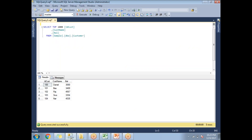Let me show you the table I am planning to export. I have a table named 'customer' which contains three columns and five rows: customer ID, customer name, and balance. This is the table I am planning to export into the Excel sheet.